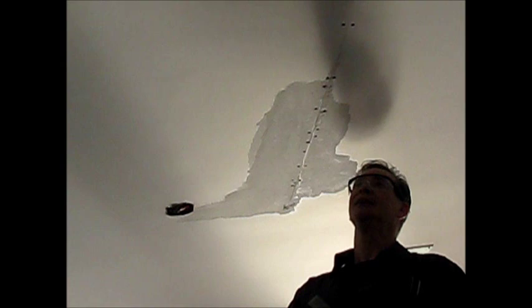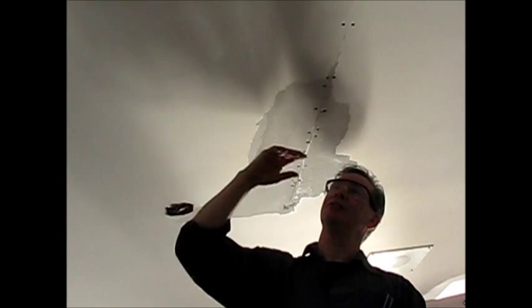I'm Dean with Dean's Drywall Tips and Tricks. We're here at the second stage.